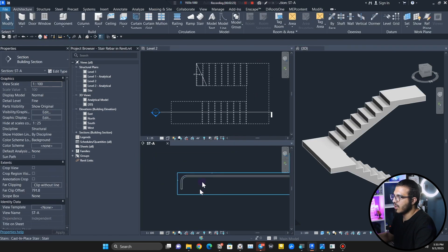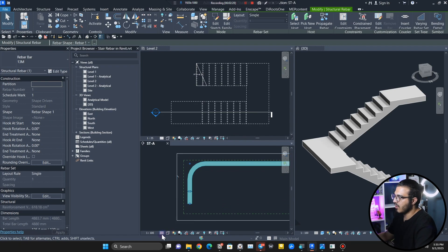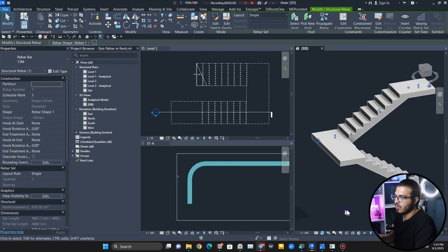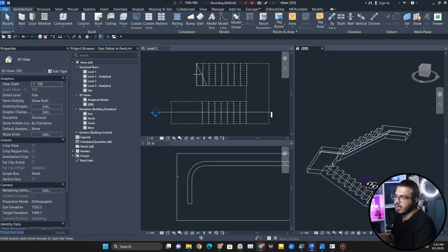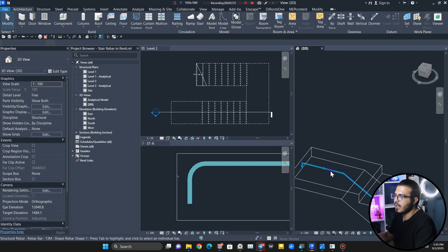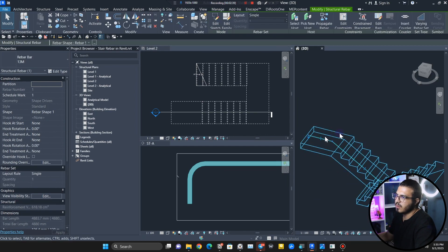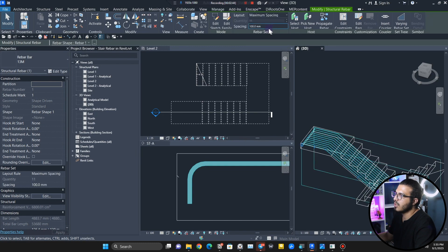If you are not seeing the rebar as a solid, make sure to set your detail level to Fine. Let's go to 3D and set the display to Wireframe. Select the rebar — the distance between them is going to be 200 millimeters. Let's set it to maximum spacing and put it at 200 millimeters.